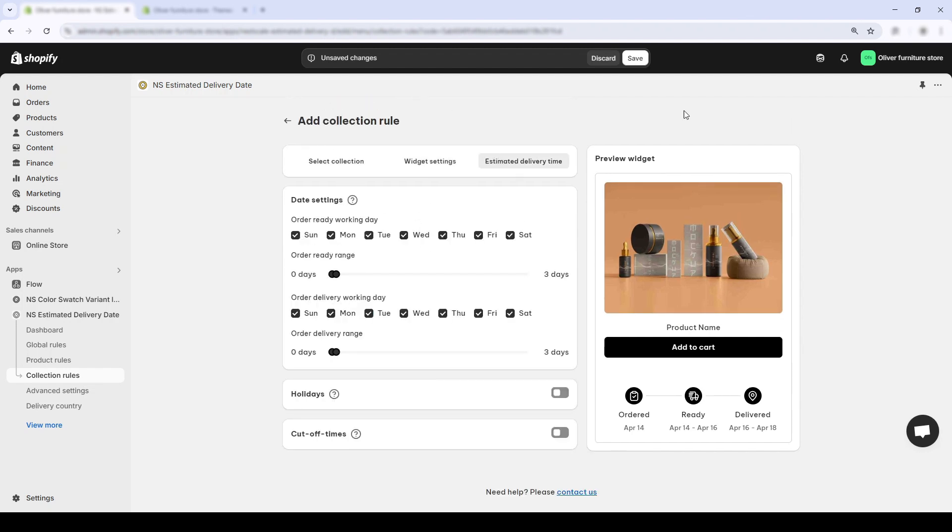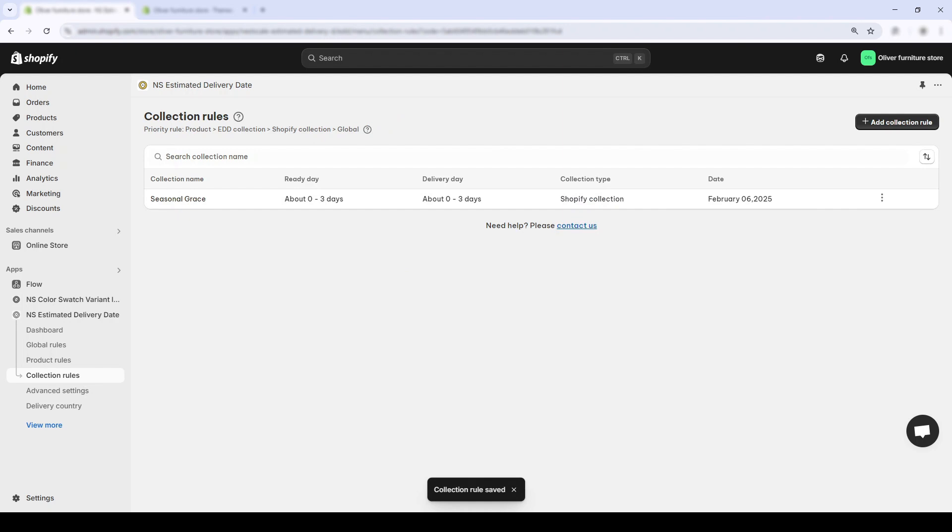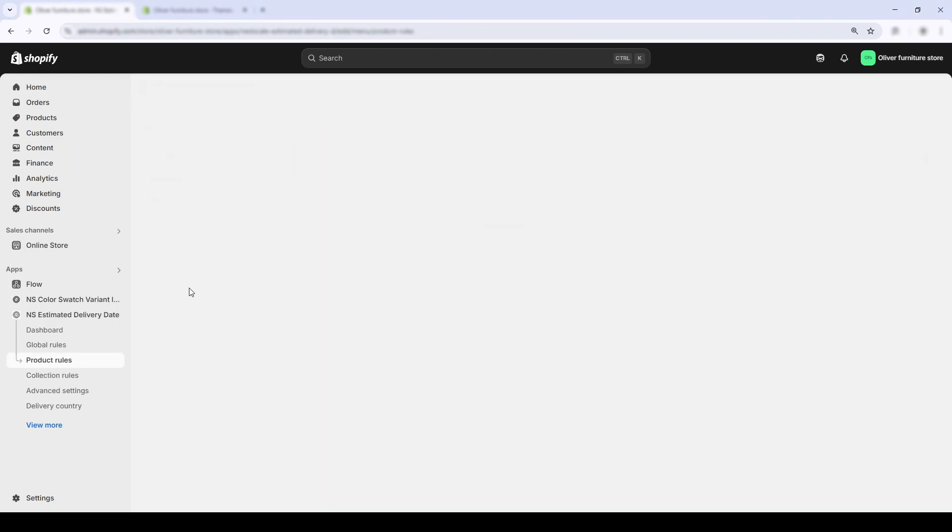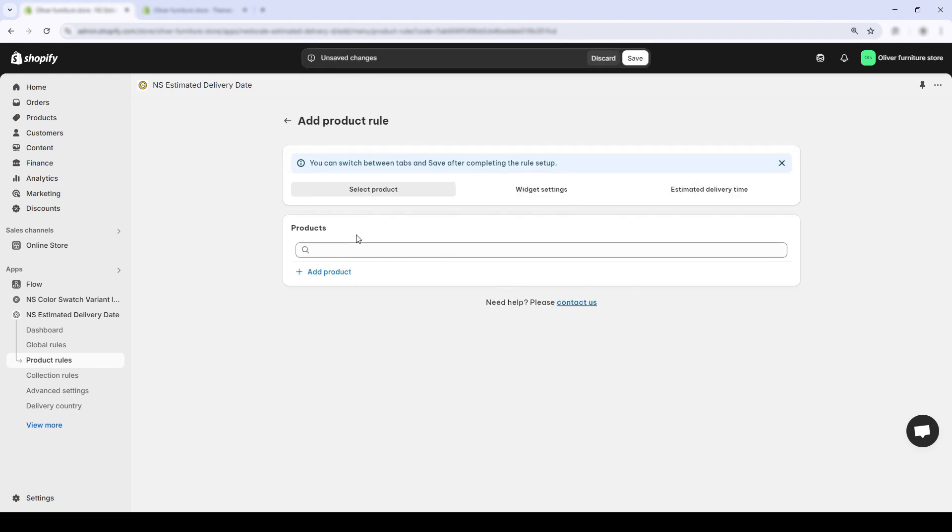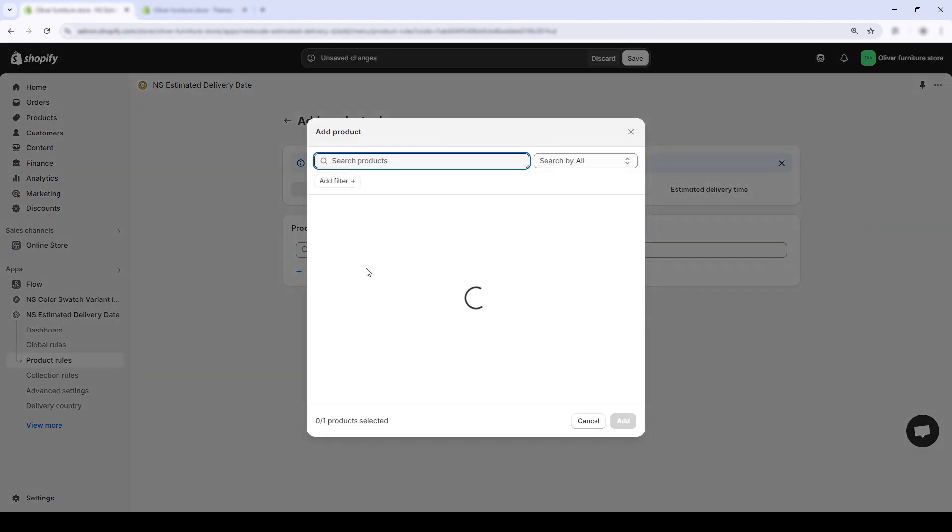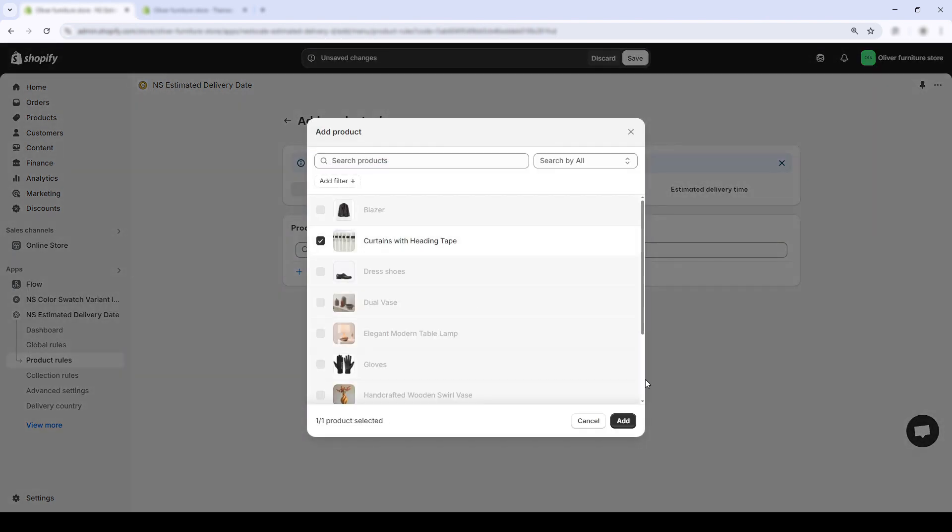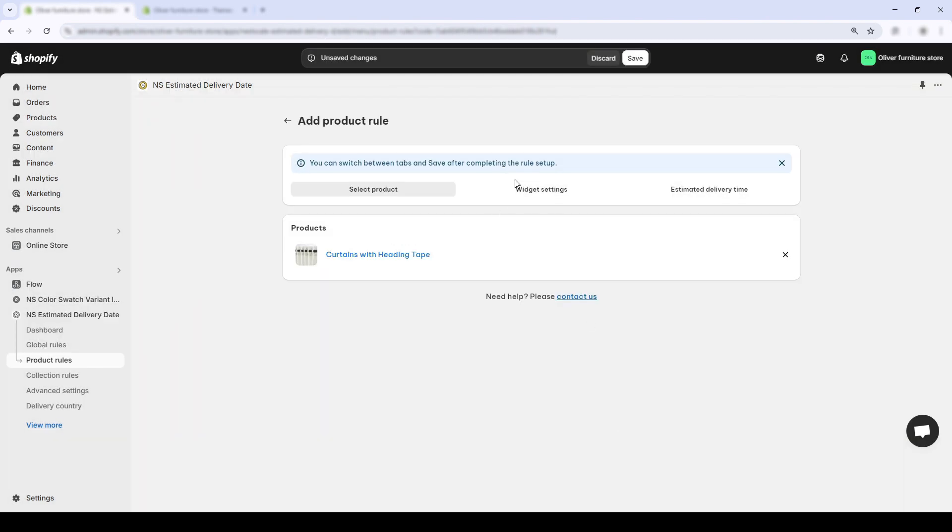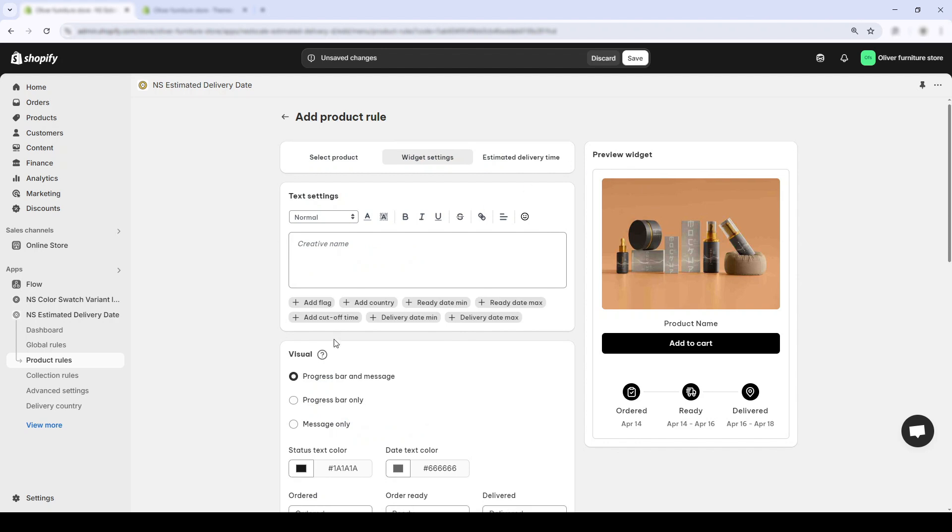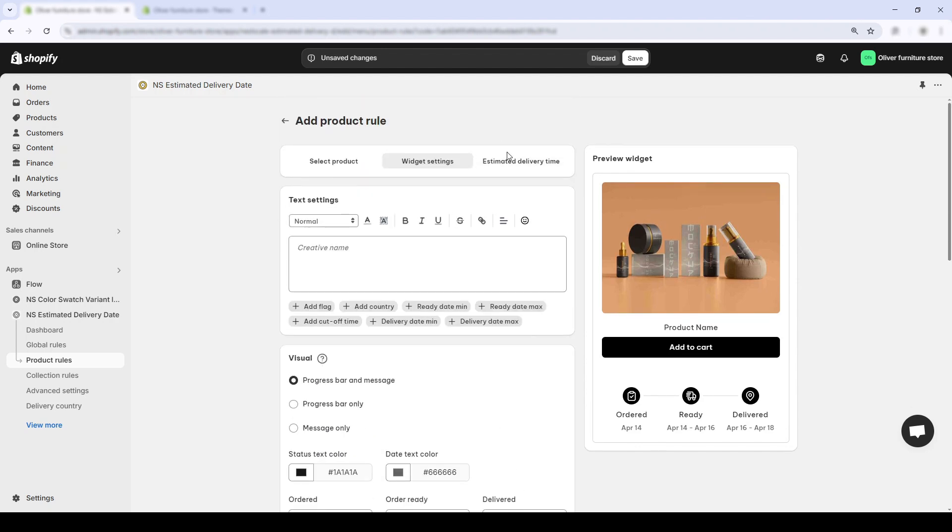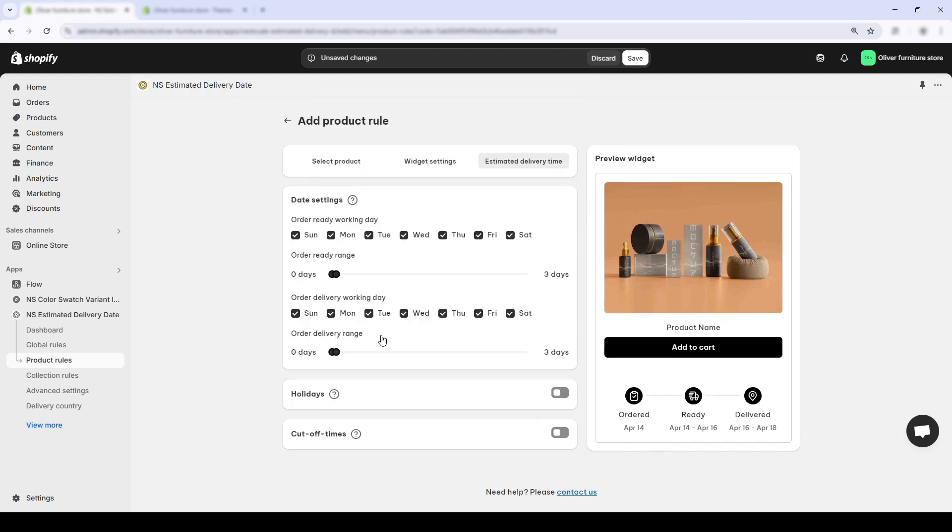And if you want to go even deeper and say one specific product needs a totally different schedule, you can do that too with product rules. Product rules let you override all the other settings and apply a custom delivery timeline to individual items. Perfect for cases like made-to-order products, high-demand launches, or anything that doesn't fit your standard fulfillment flow.